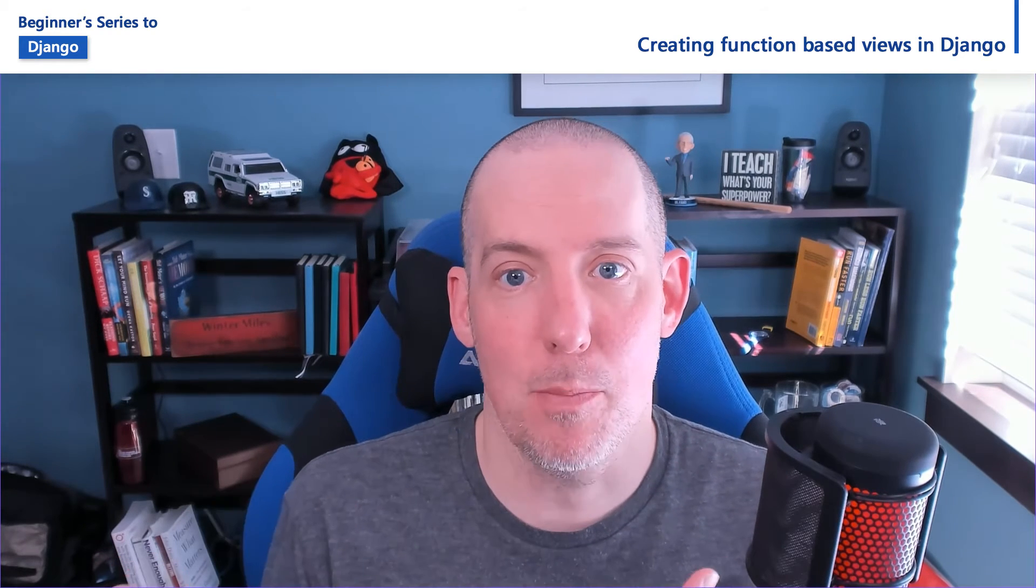Hi there. I'm Christopher Harrison. I'm a Senior Cloud Advocate inside of Microsoft Cloud and AI. What I want to start to explore in this video is the concept of views inside of Django.